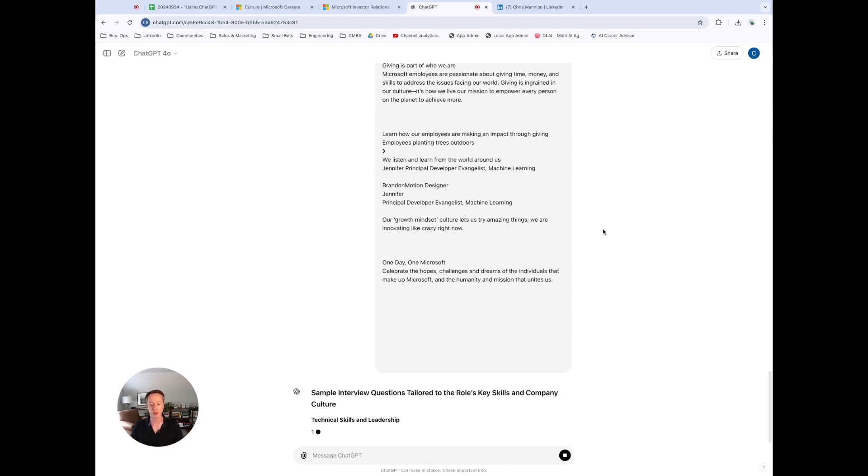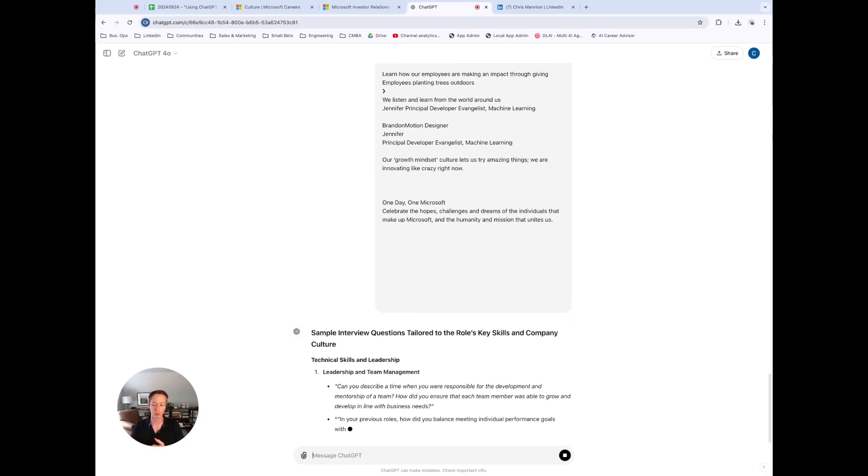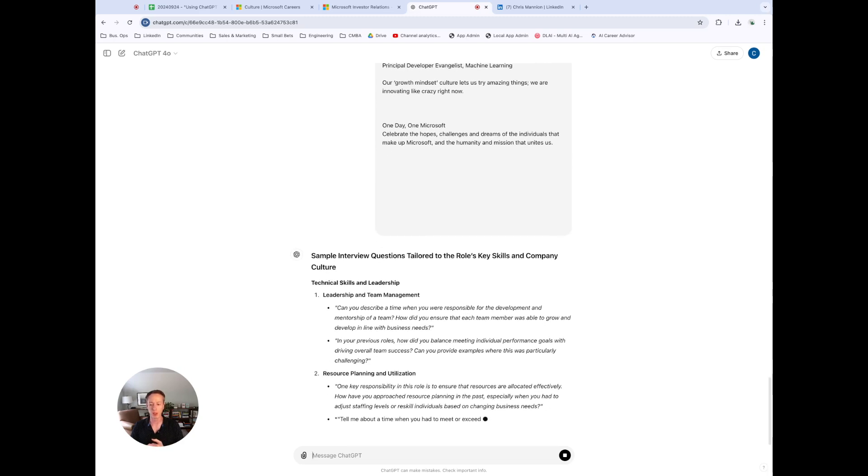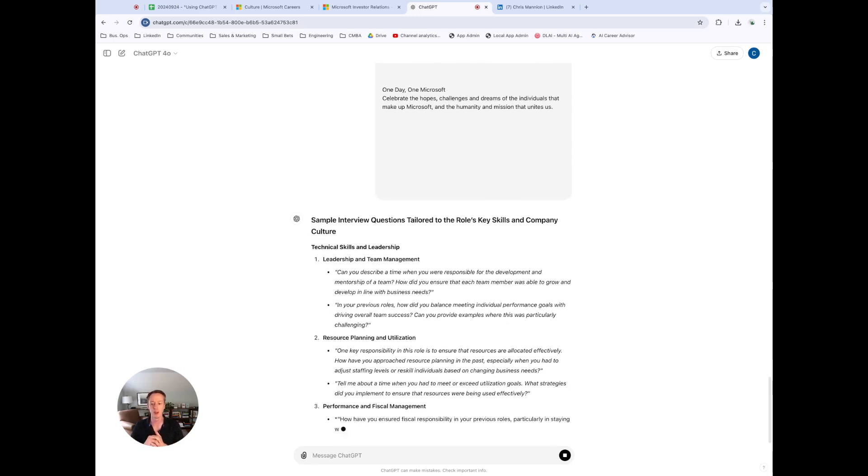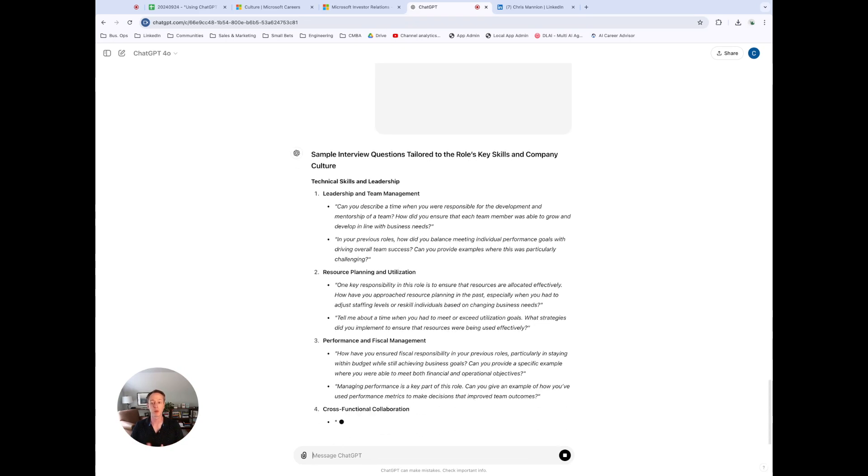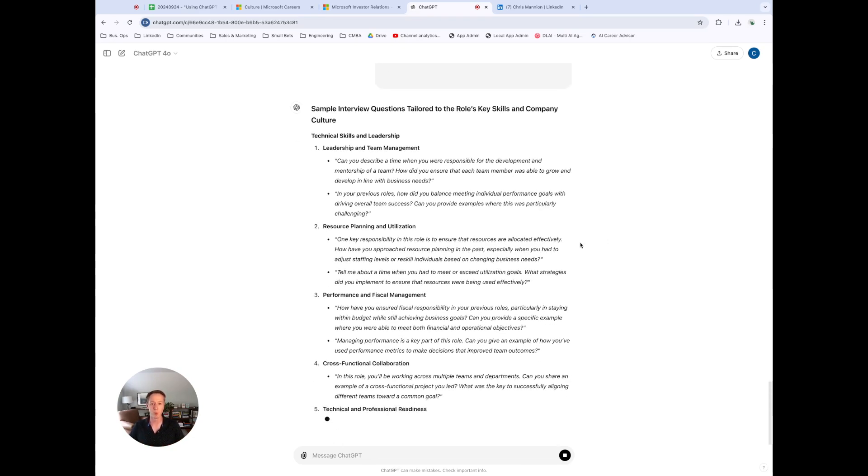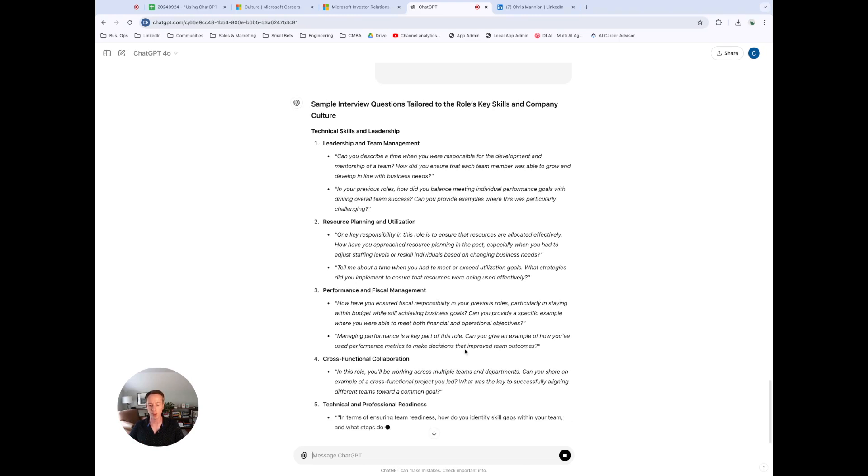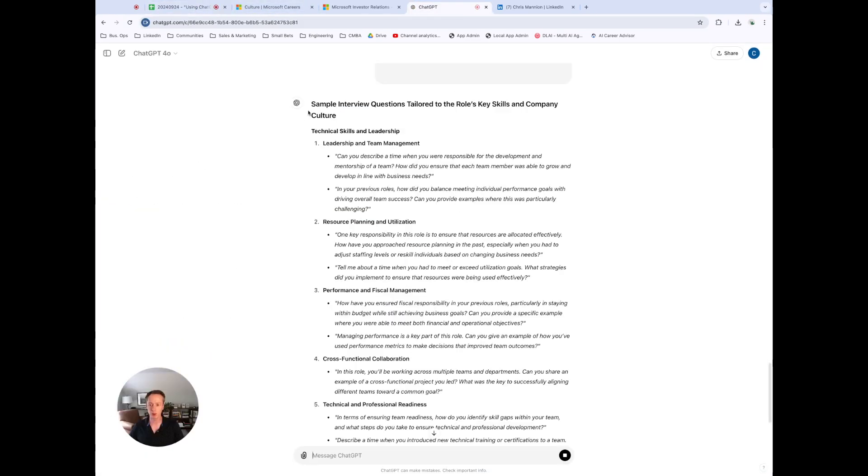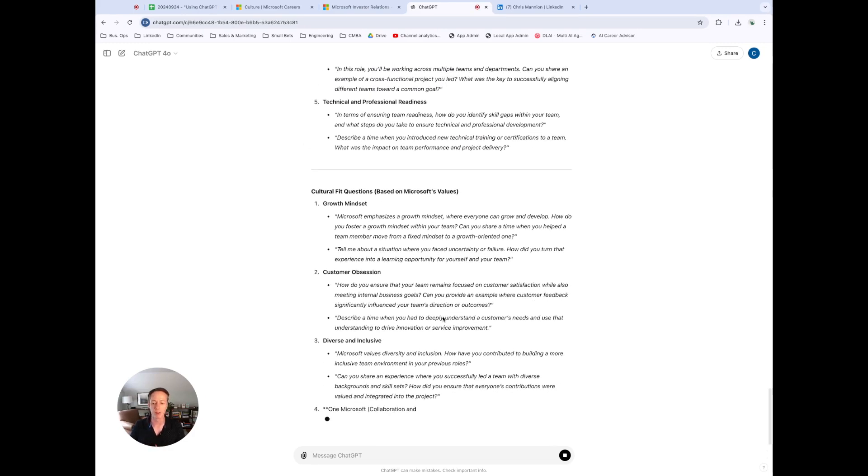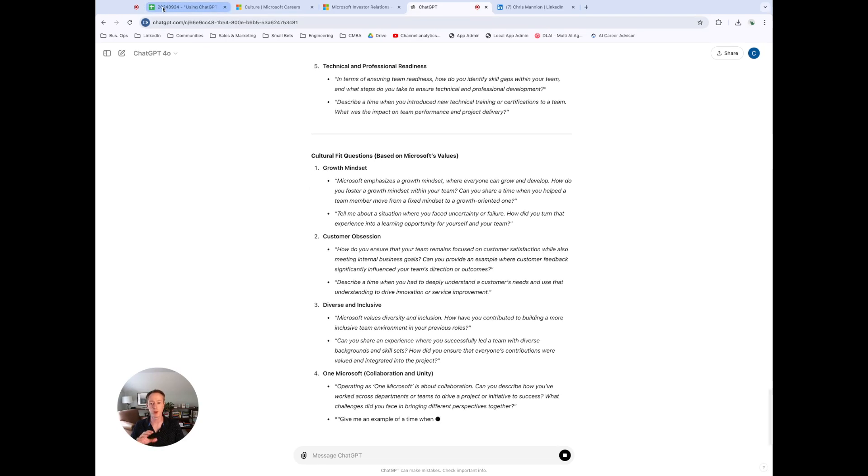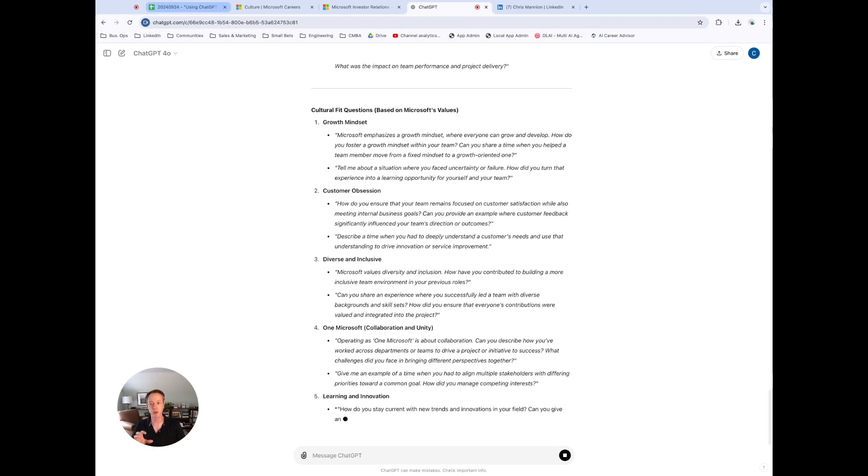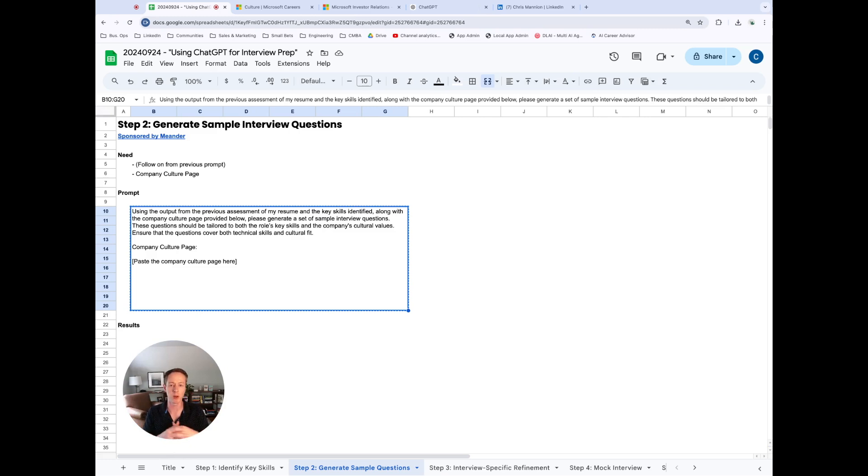But what hopefully you're going to see here is, actually this is generating some sample interview questions. This is actually showing the culture related questions for our potential role at Microsoft. So this is going to generate our sample interview questions. What we're going to do here is just copy and paste these. Wait for this to finish. But what I essentially want to do here is for each of these questions, once it's in my spreadsheet, I can then go back into the spreadsheet and then for each question, then think through how I would answer it and actually put it in the spreadsheet.